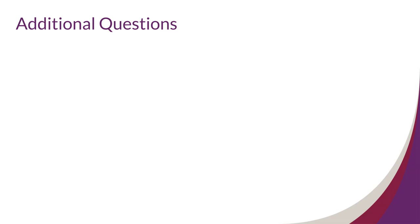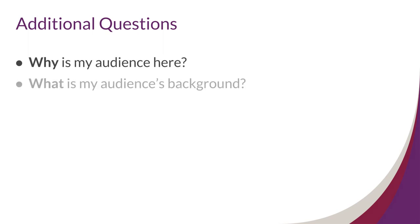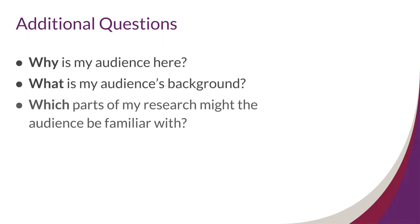Once you have an idea of who your audience might be, you can start thinking about other questions to help shape content, like: why is my audience here, what is my audience's background, and which parts of my research might the audience be familiar with? The answers to these questions will help you think about what type of content your audience will need to know.